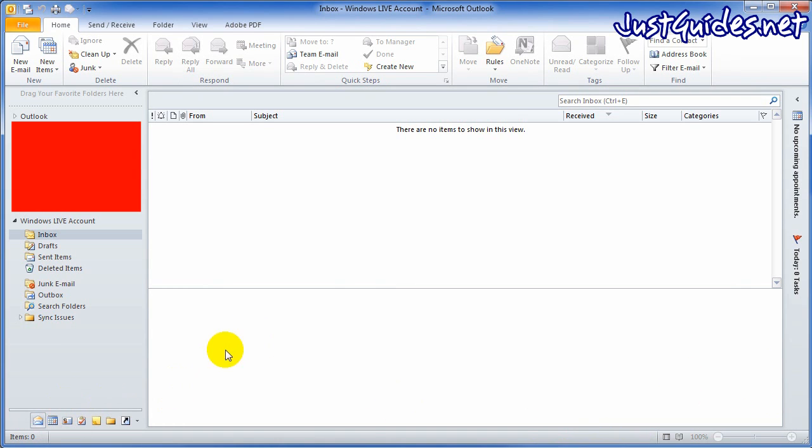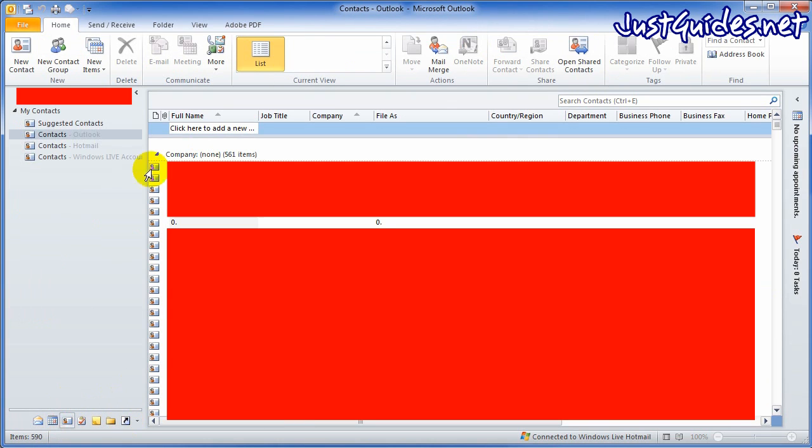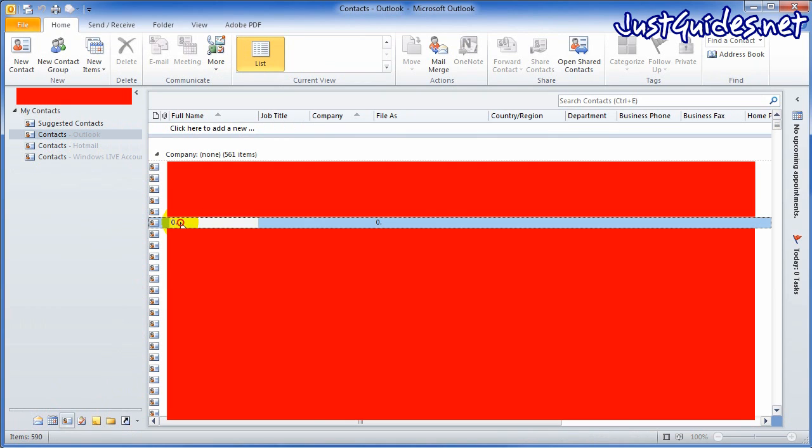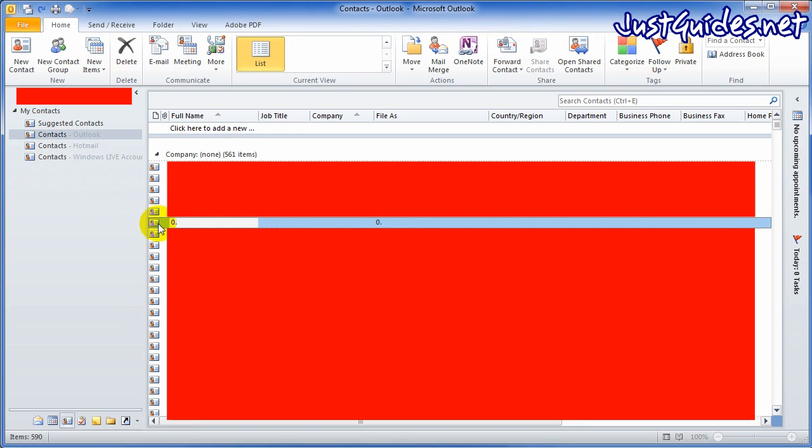Once you've done that, click on the contacts. On the Outlook contacts it may actually be in a different one depending on how you've got your account set up, but my contacts are in here. So for example, if I wanted to transfer this contact over to my Windows Live account, all I have to do is click on it, hold down the control key, and then drag it. You'll see a little plus icon there.